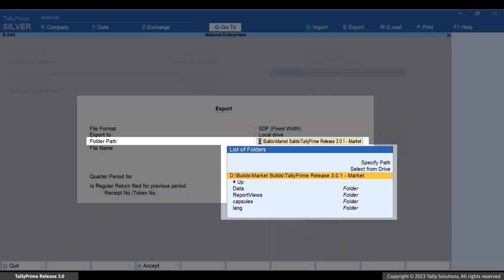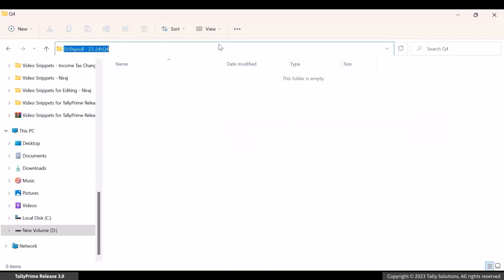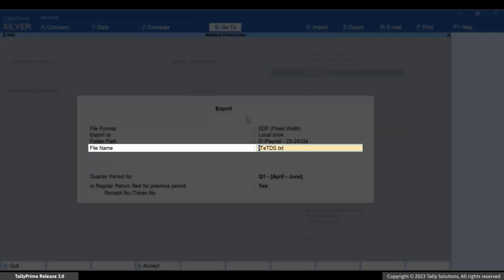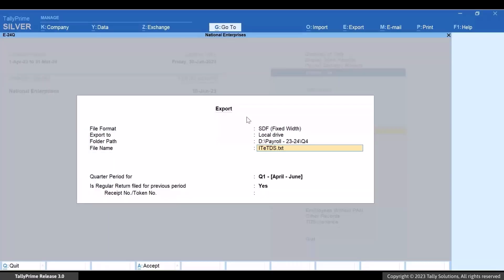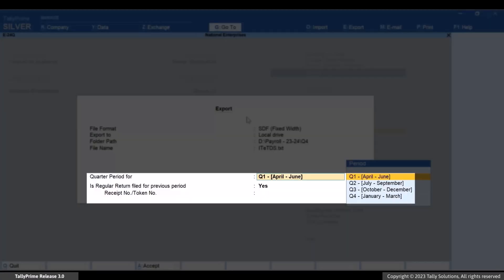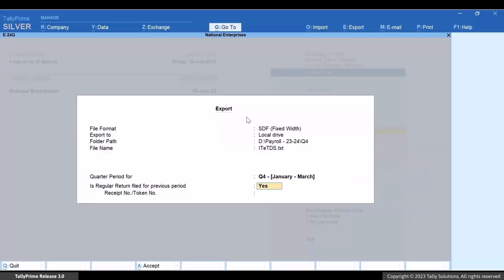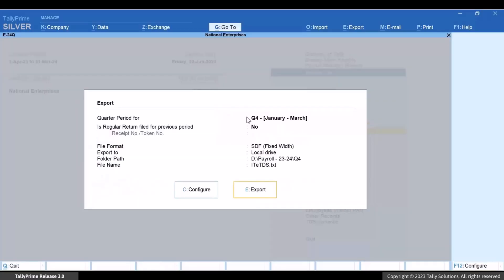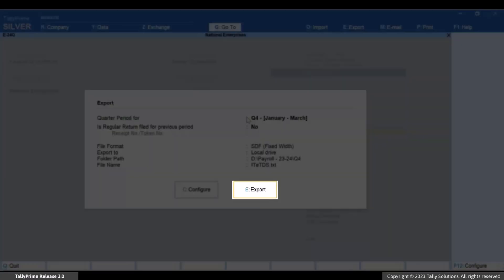Specify the folder path and press Enter. You can change the file name if needed. Select Q4 from the list of periods in Quarter Period. Set the regular return filed for previous period value as Yes or No as applicable. If Yes, then provide the receipt number or token number. For this instance, let's set it as No. Press E to export the file.